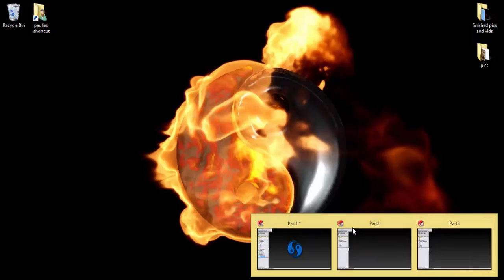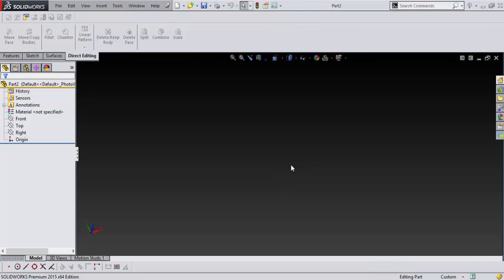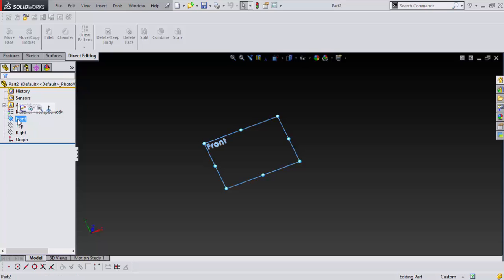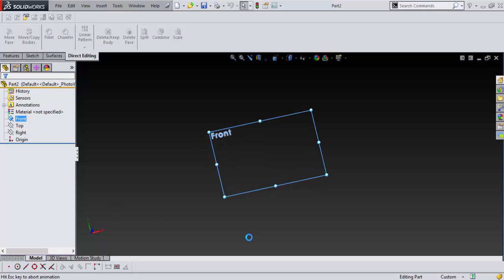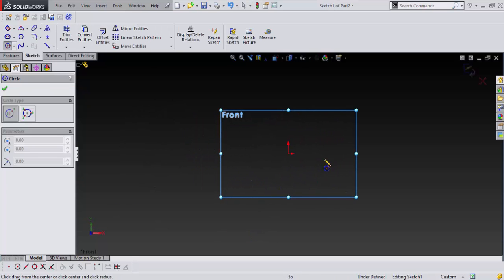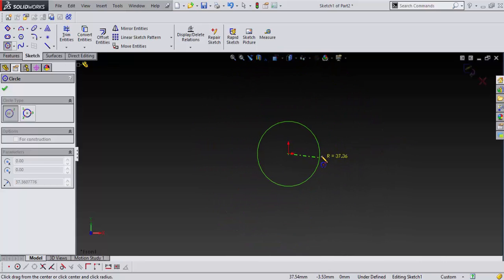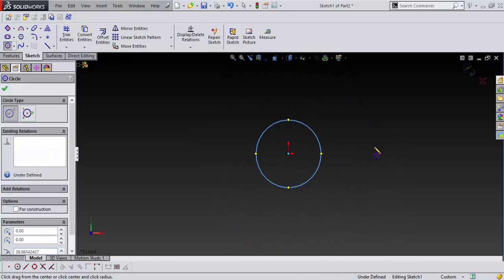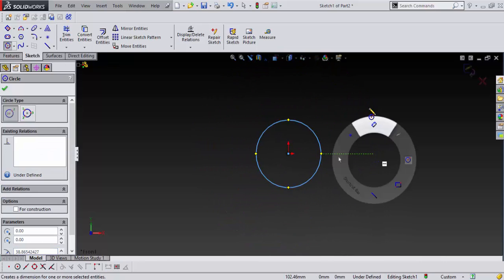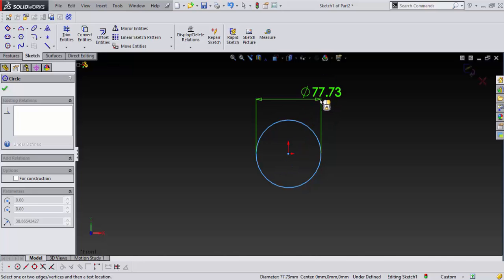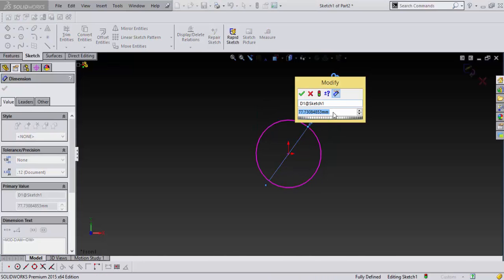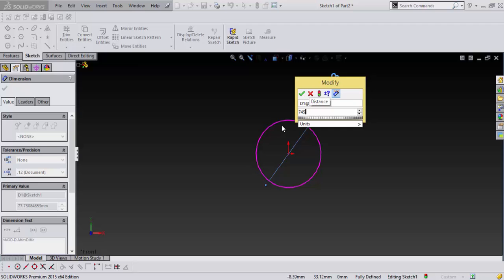So let's go into SolidWorks and I'm working in metric. I go into my front view and I'm going to put a circle in the center here and I'm going to make it about 75mm.